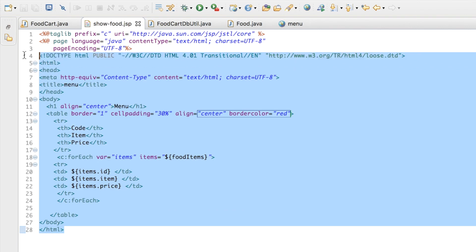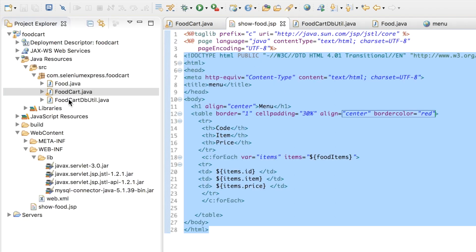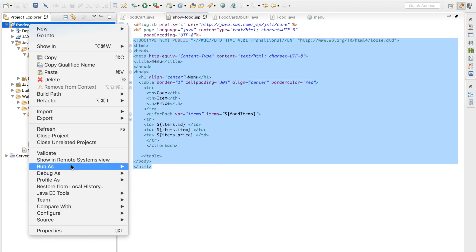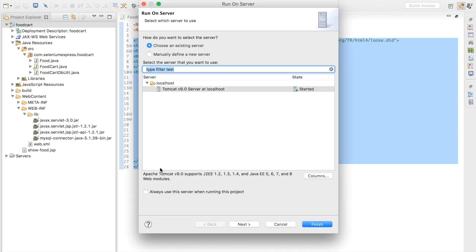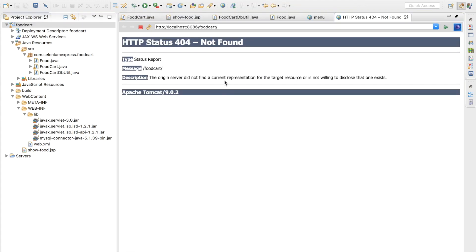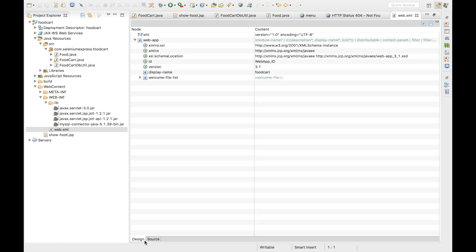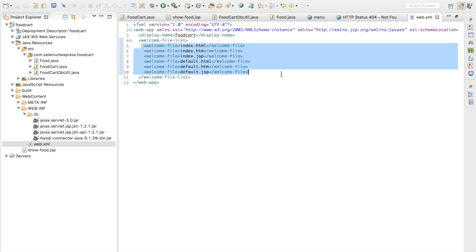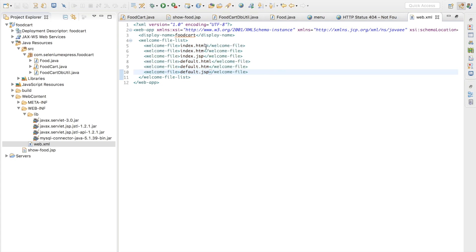The next thing is I want to run this as a single project so we can see the full MVC flow. If I do run as and run on server I get a 404 error. Going to the web.xml file and clicking source, it's first going to look for all the welcome files. Let me create a welcome file — I'll set index.html. Let me go to web content and create the file.